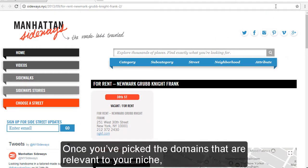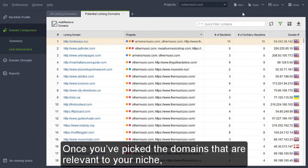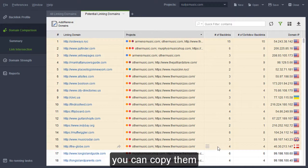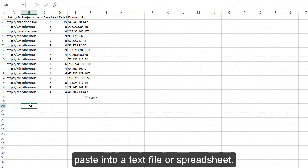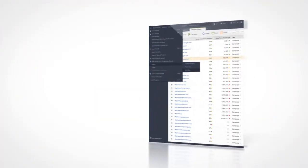Once you've picked the domains that are relevant to your niche, you can copy them and paste into a text file or spreadsheet.